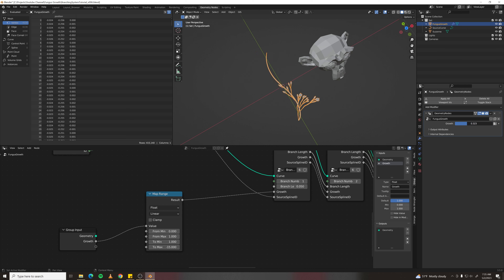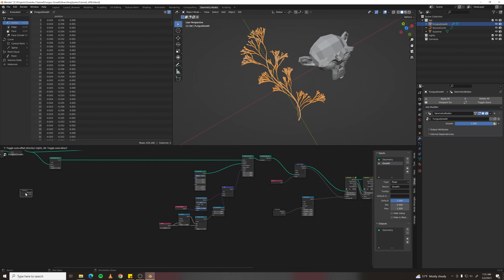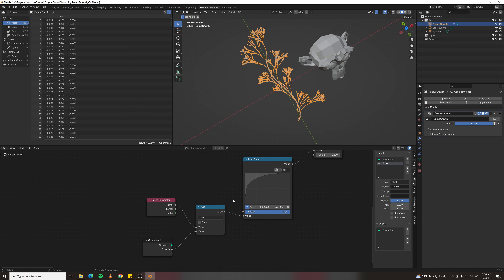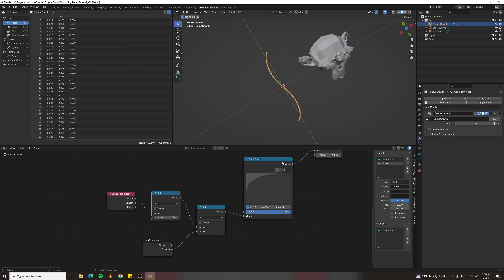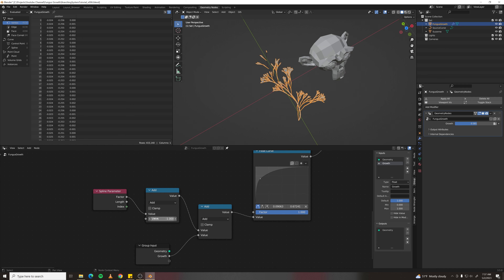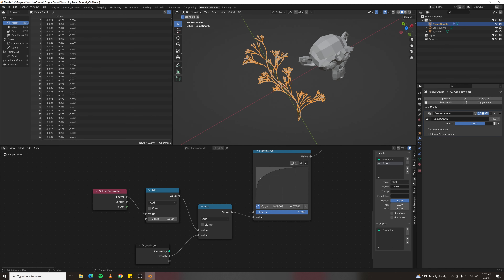Now the growth slider works correctly. Duplicate the group input node and add this value into the factor — but first ensure it starts not grown by adding negative one. The source curve grows too, and to make it slightly ahead of everything else, subtract 0.6 instead of 1.